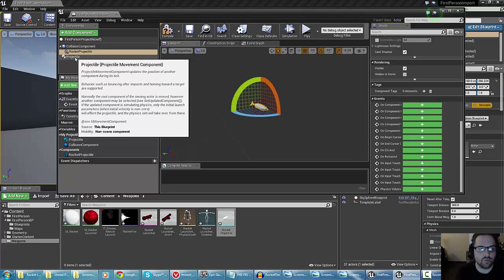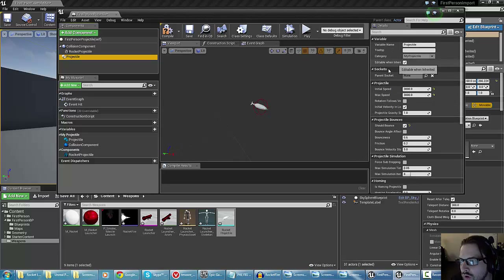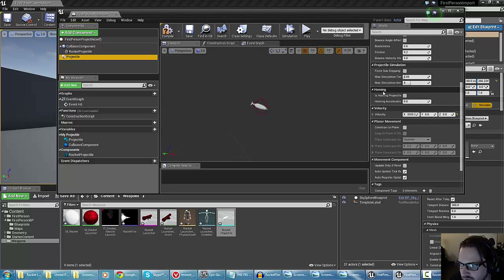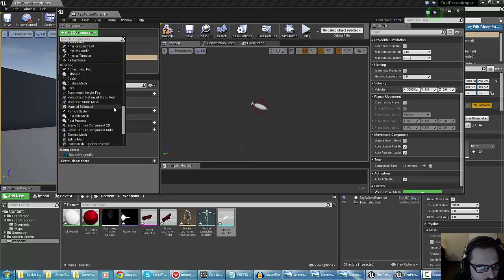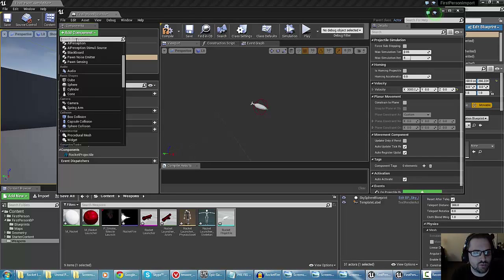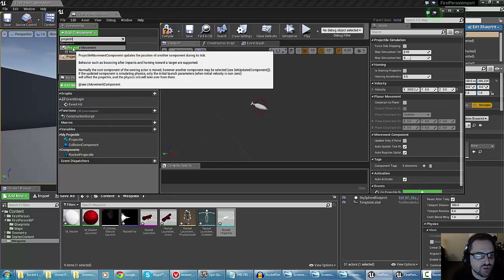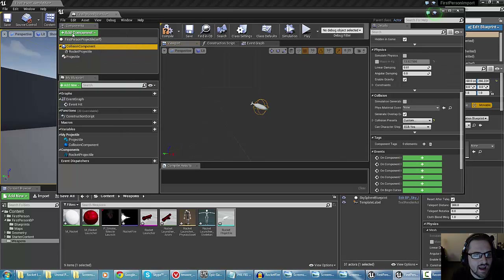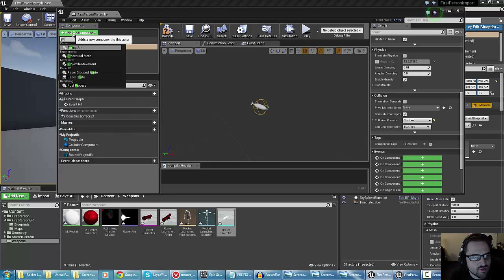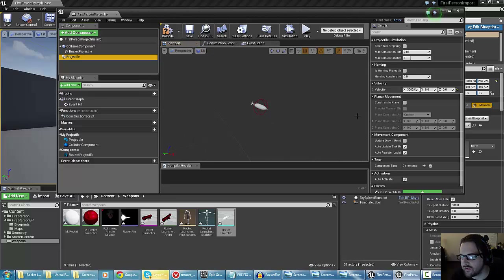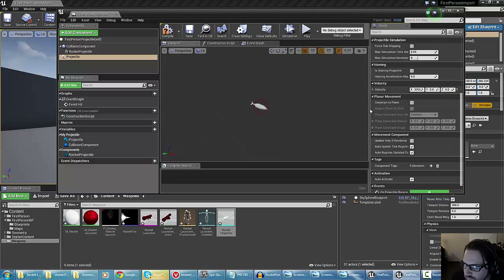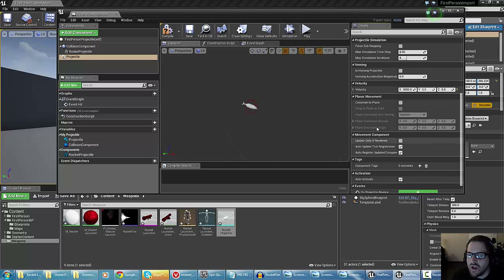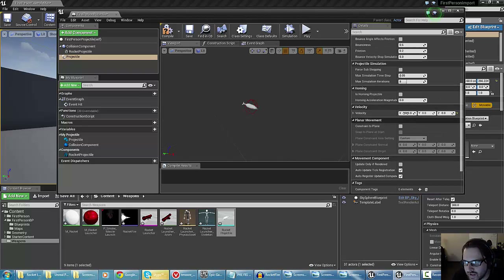Let's talk about what projectile options there are. Projectiles have a lot of different features and they're usually all broken up into the projectile component. If you didn't have a projectile component and were building from scratch, you could select 'add component,' go to projectile — there's 'projectile' and 'projectile movement' — and those are components you can add that give you the ability to influence how it behaves. There are things like homing projectile, which is more complicated, projectile simulation, and even planar movement for a 2D projectile. In our case, what we really care about is velocity.